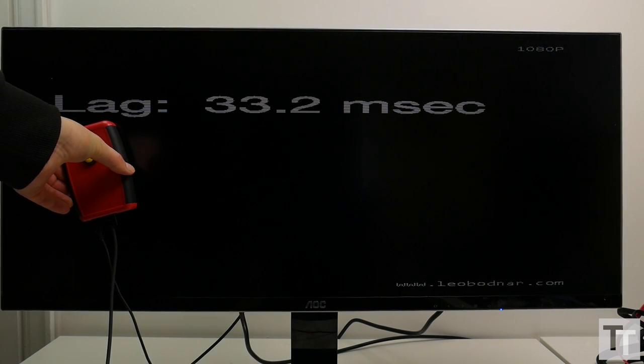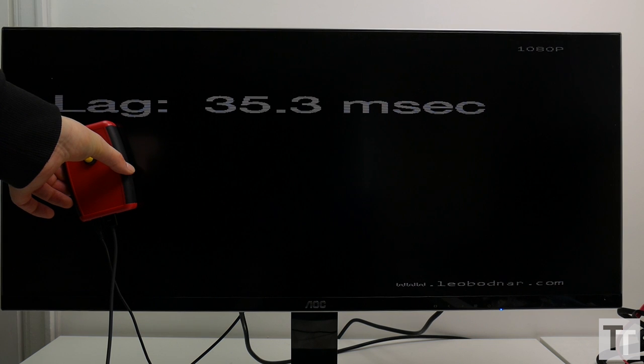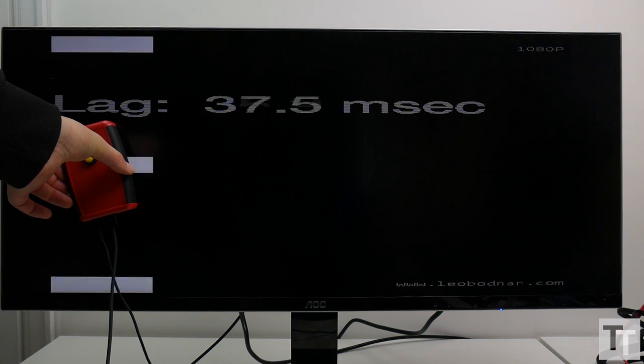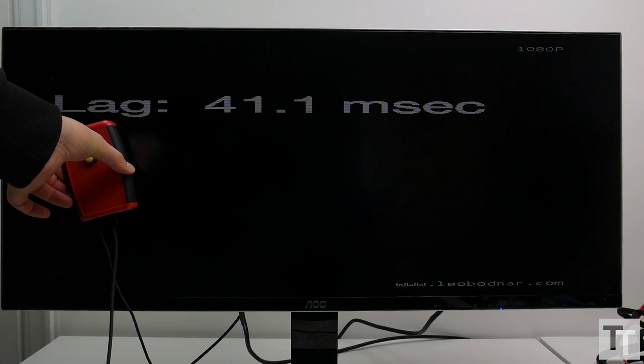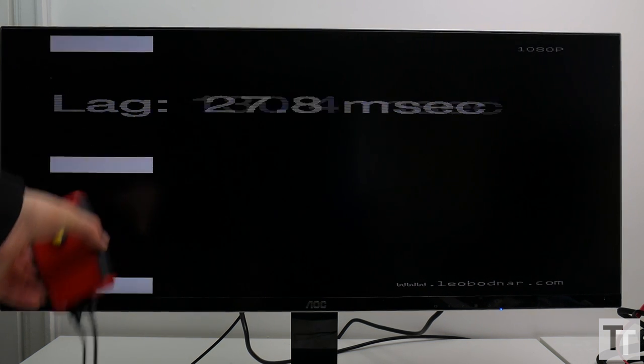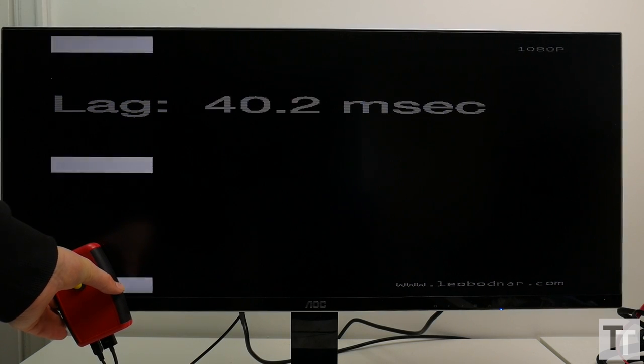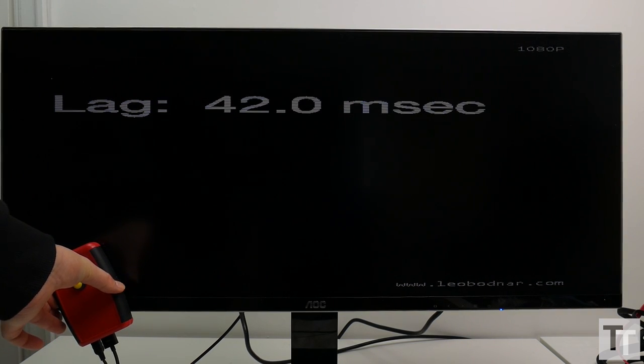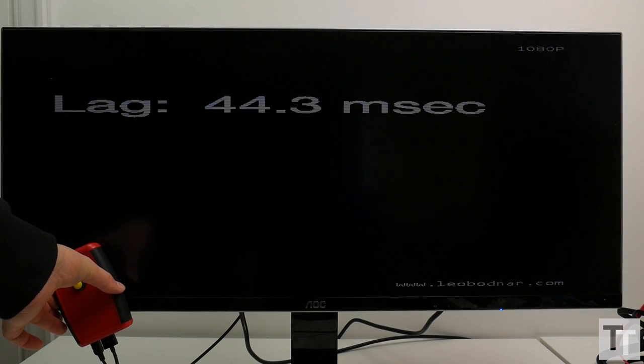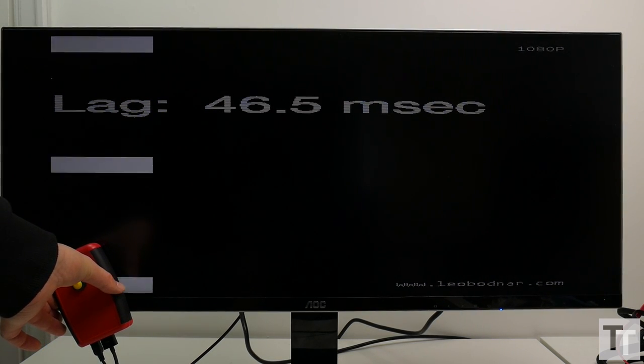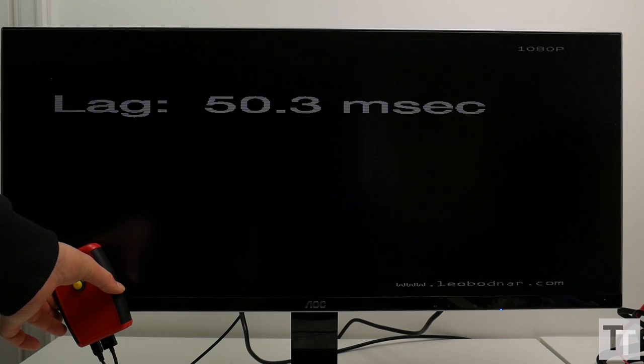Taken as an average, that gives us an input lag of 35ms, which is two whole refreshes or frames of this 60Hz monitor. So not only is this not a high-speed 144Hz gaming panel to begin with, but you're also getting an extra dollop of delay from that input lag.